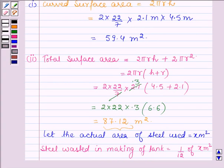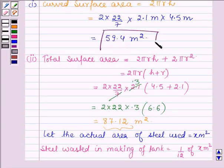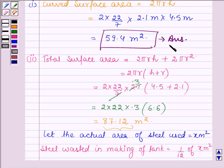In the first part, we calculated the curved surface area of the cylindrical tank, which is 59.4 meters square. This is the answer to the first part, and this completes the session.